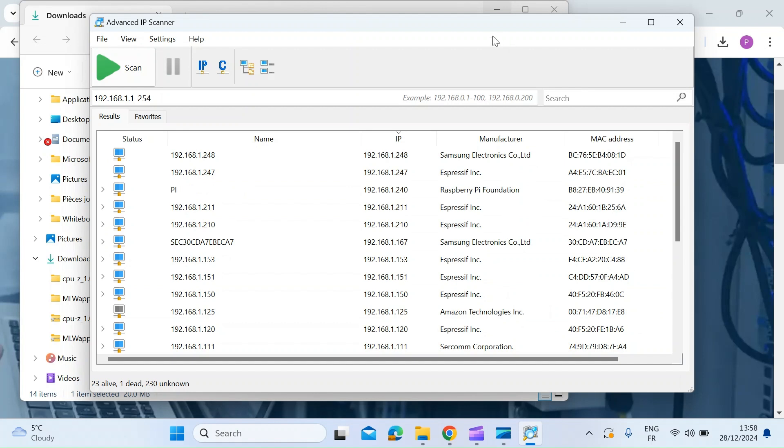So really simple to use, super fast. You don't need to install it on your machine and you're going to find out who's connected to your network.